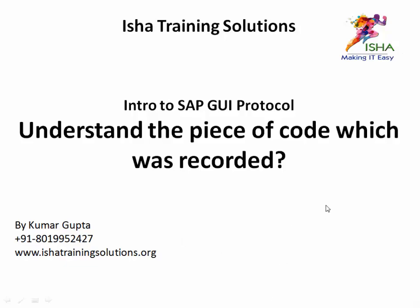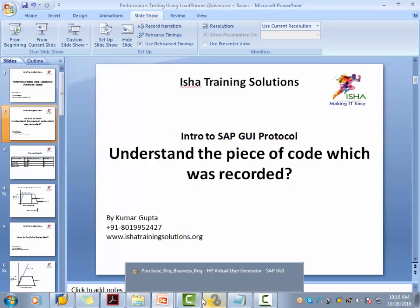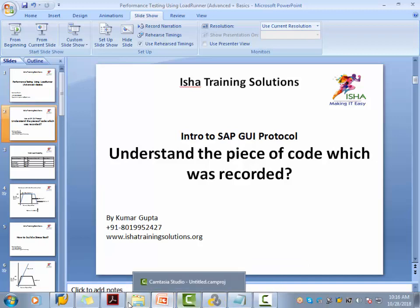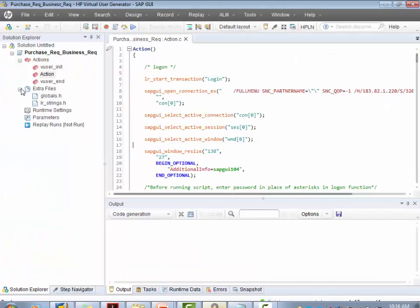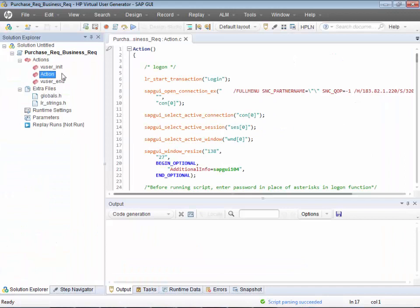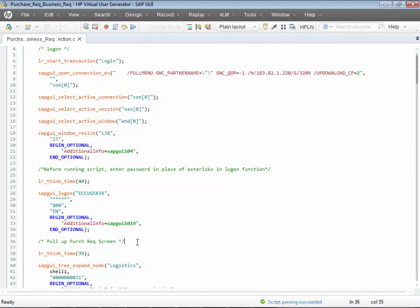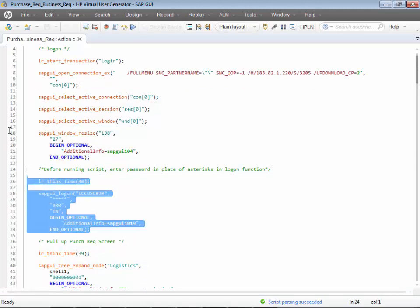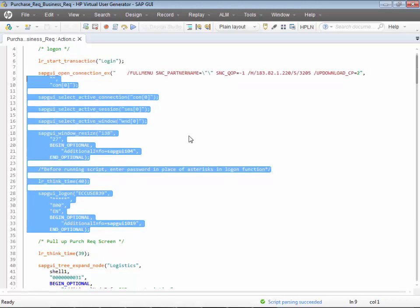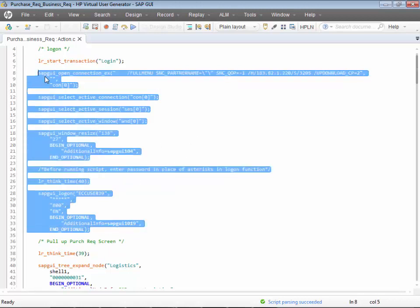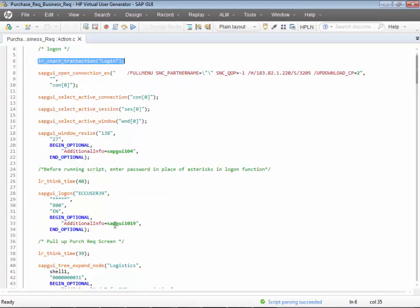Let's go back to that piece of code that got recorded. The recording was captured into the action called 'action.' Here are the comments. Let me switch to the plain layout for a better look at the script. Here is the next comment: 'pull up the purchase requisition screen.' This whole piece of code is for the logon.